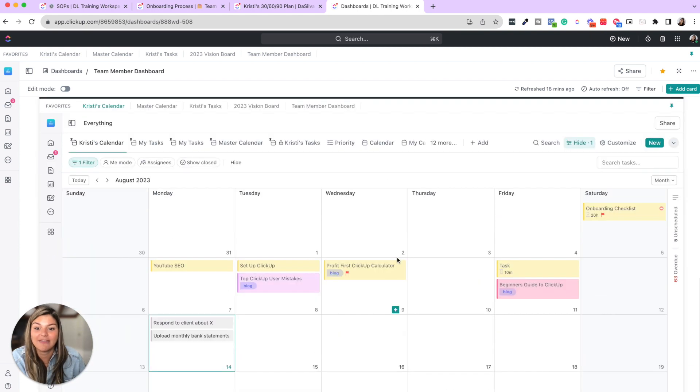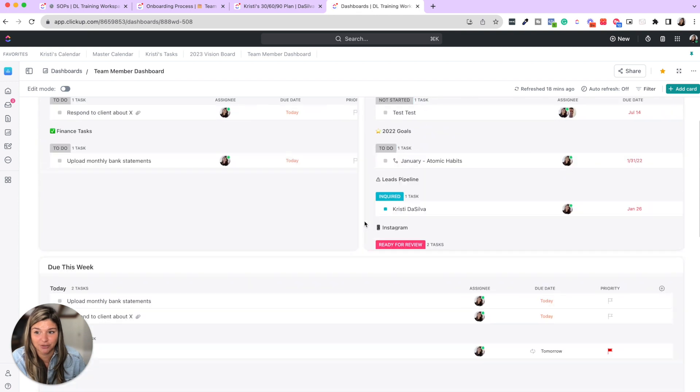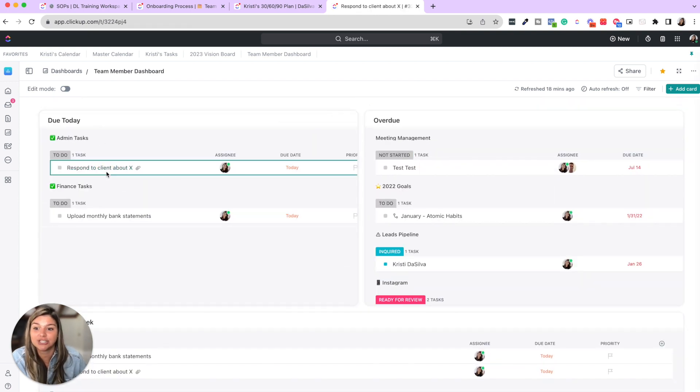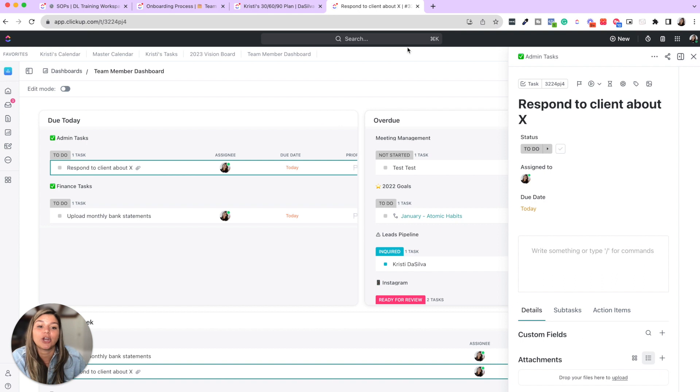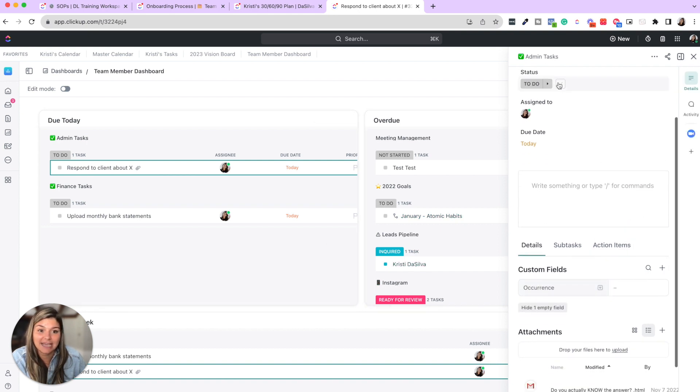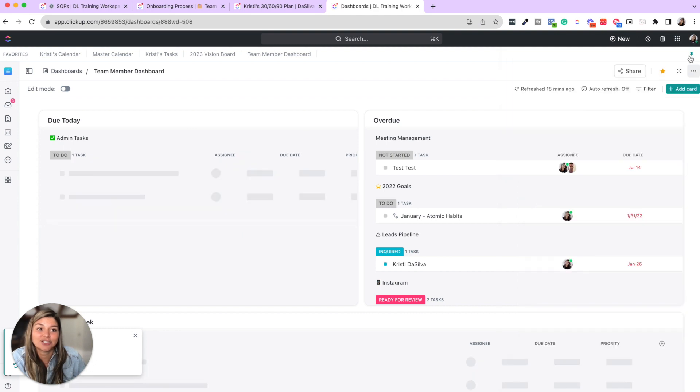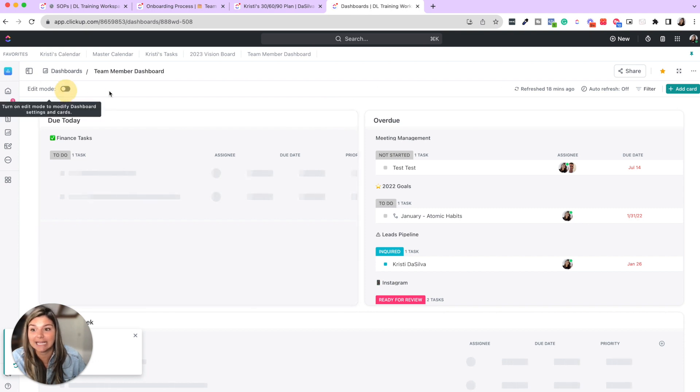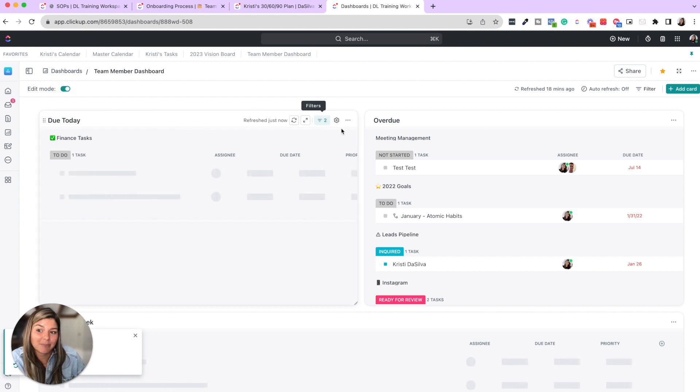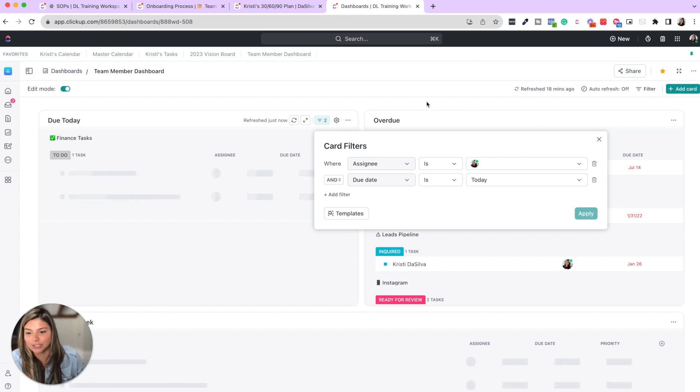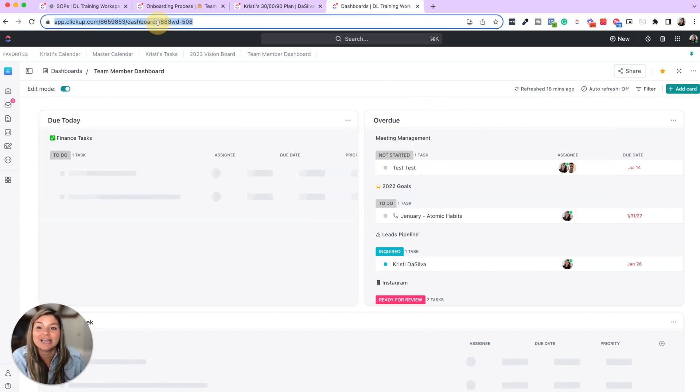Because then they could just see what they immediately have to do. They could open up the task, take care of it, mark it as complete. And so setting this up, these are just a bunch of list widgets where the filters are. The assignee is that team member and the due date is today, overdue this week, et cetera. And then you could tell them to bookmark this tab. And this is where they want to go every single day.